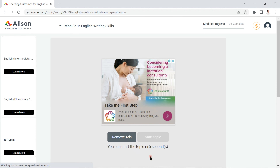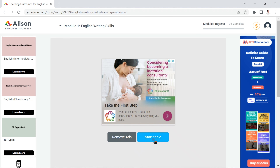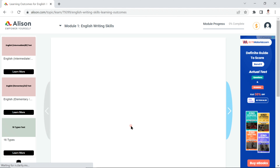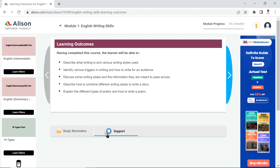Once enrolled, you'll see a short ad — just skip it and wait about 10 seconds for it to end. Then you can start the topic. You'll see four or five things you're going to learn in this course — describing your writing style, identifying various triggers in writing, and how to write for an audience, and similar skills.